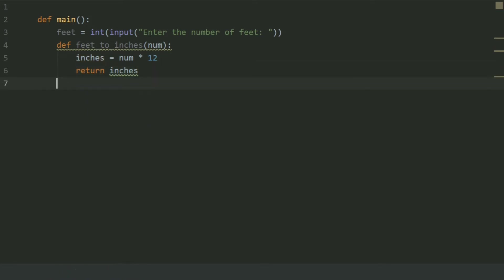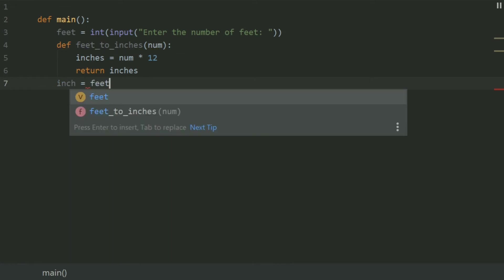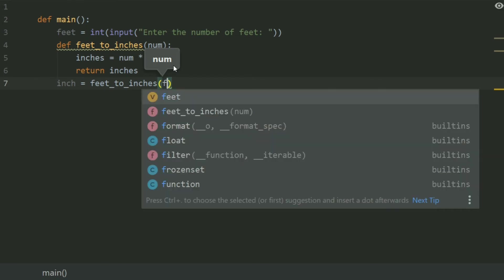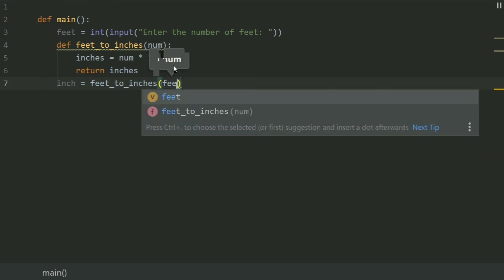After this in the main function, create a variable inch and set this equal feet2inches, and pass the argument feet to this function.